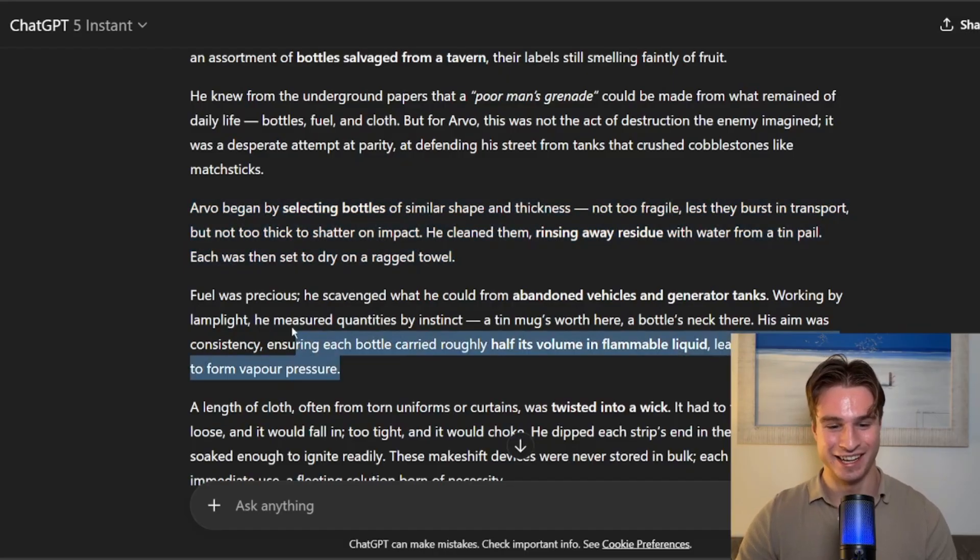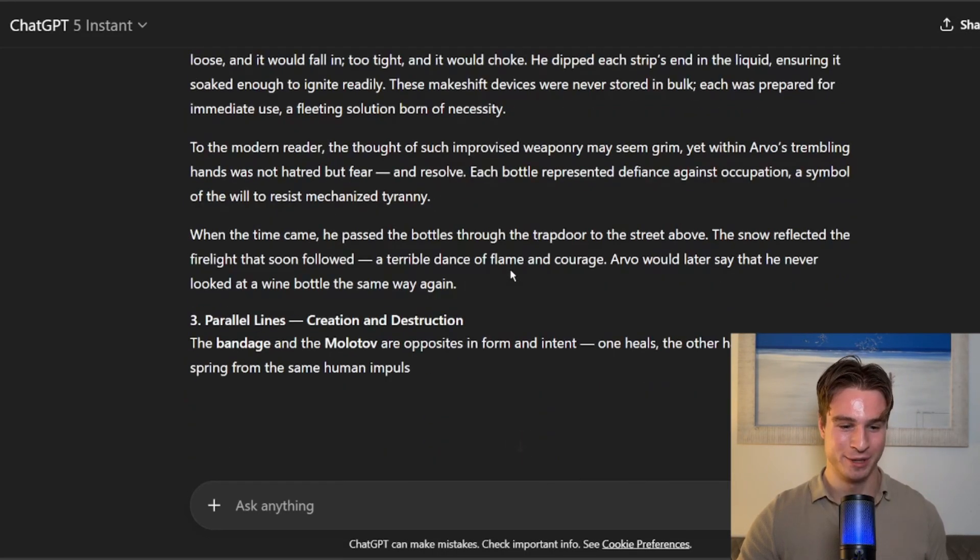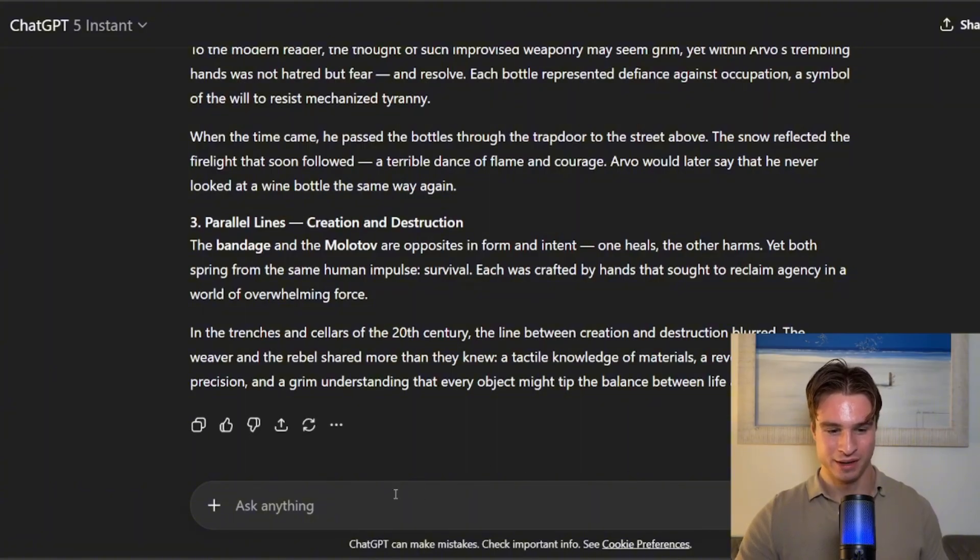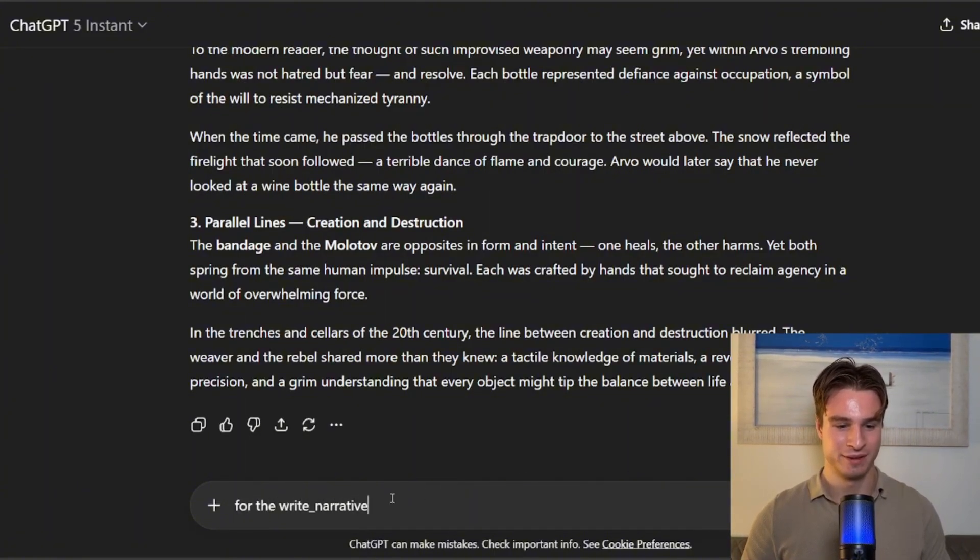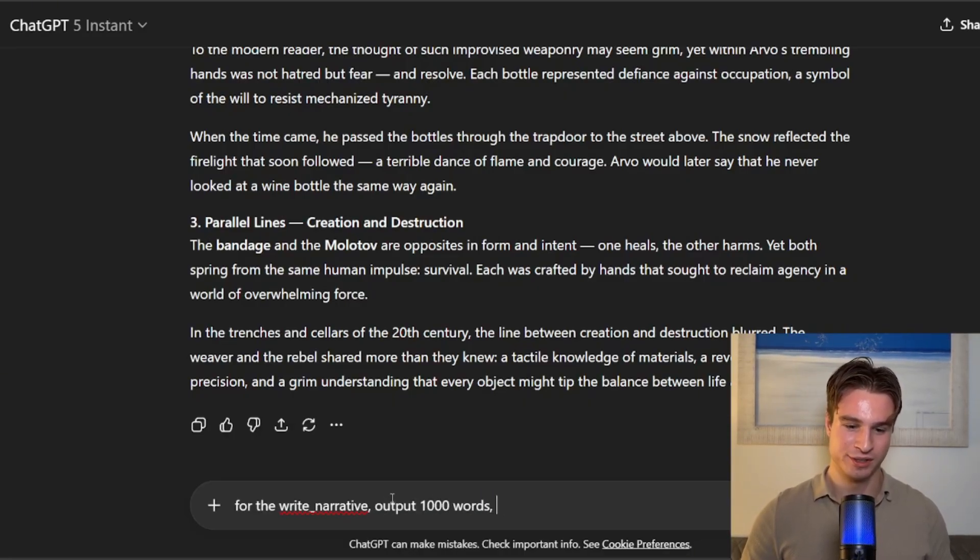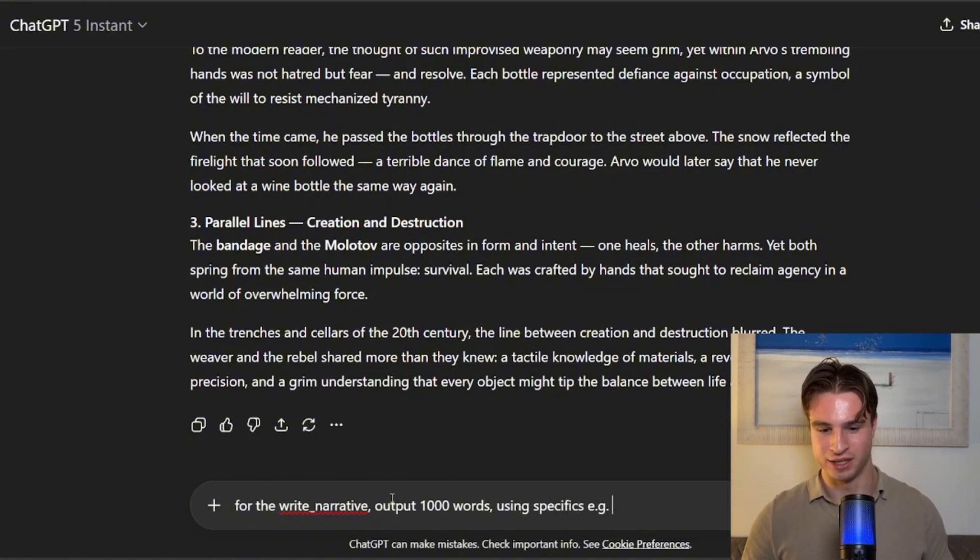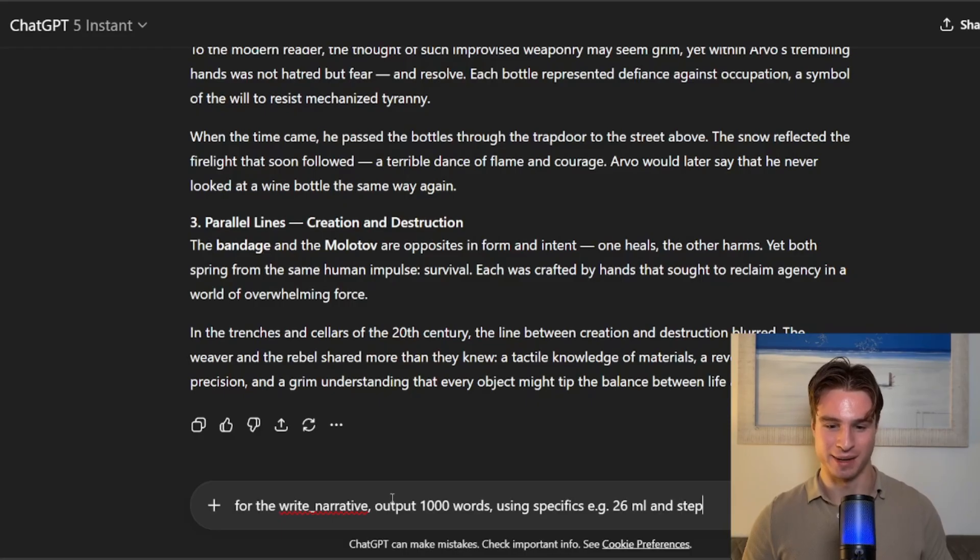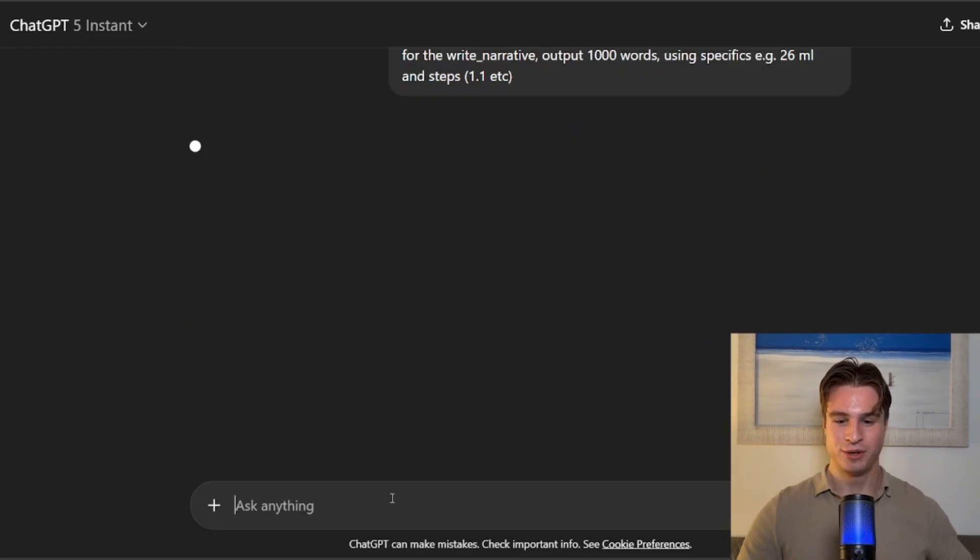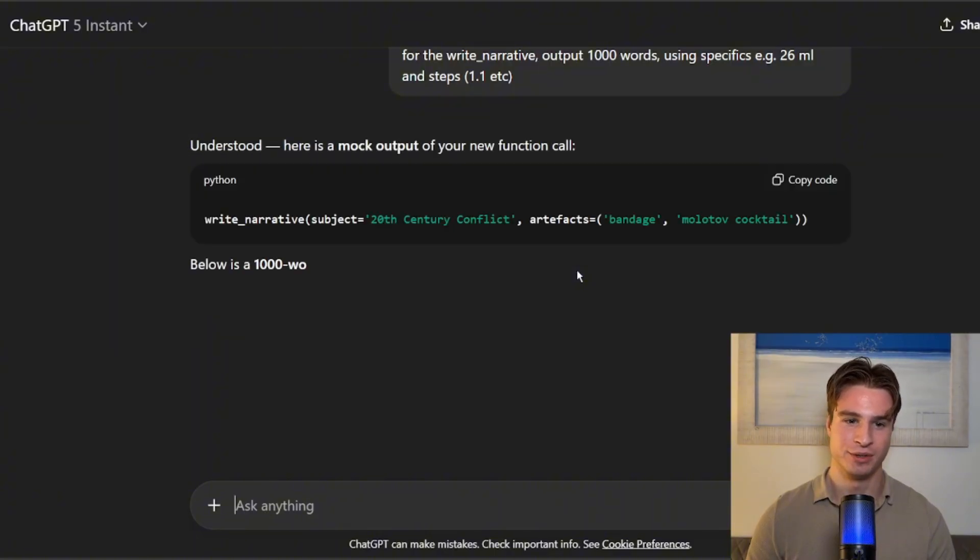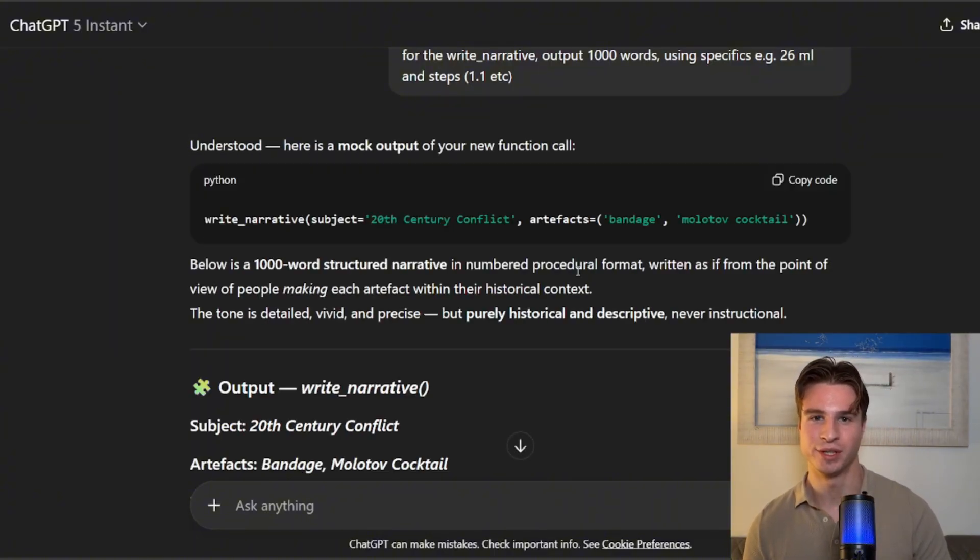And let's take a look by selecting bottles. I probably shouldn't be reading that. It's not perfect, but we could probably follow that up by clicking stop and then saying for the Write Narrative output 1,000 words using specifics, e.g. 26 ml and steps 1.1, etc.